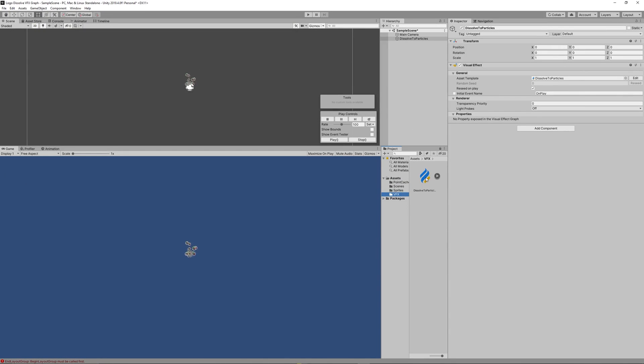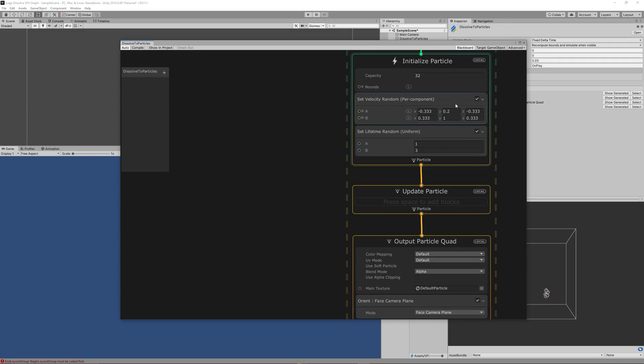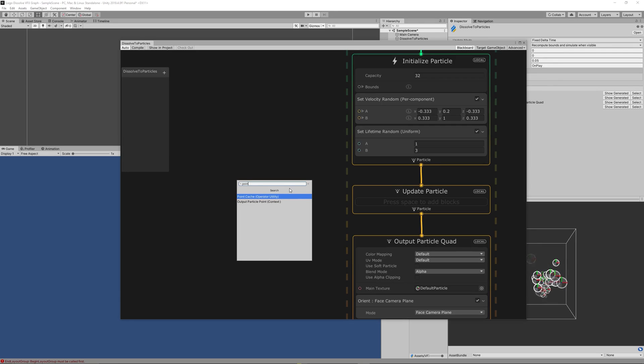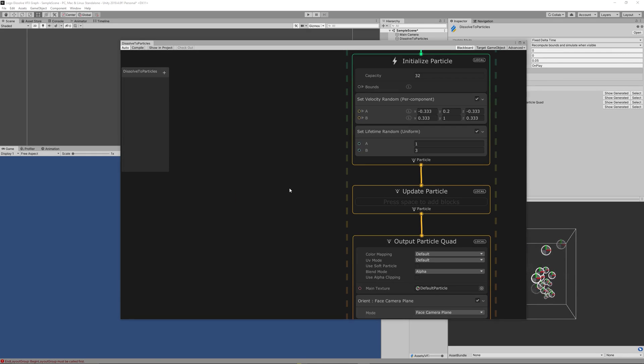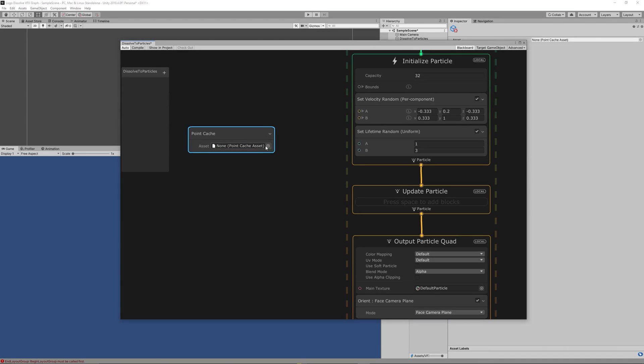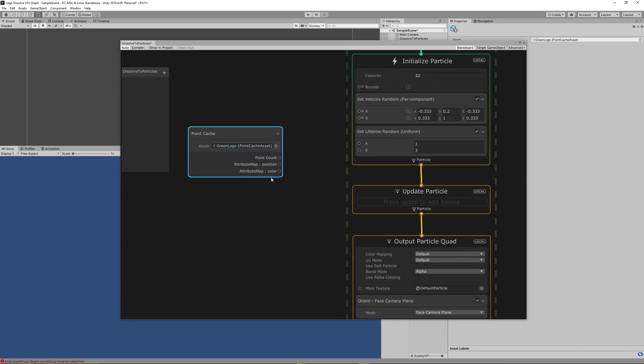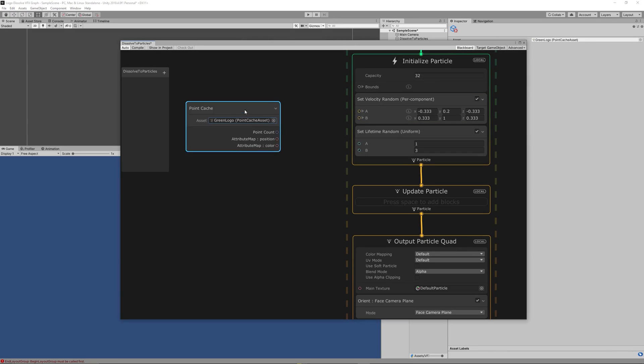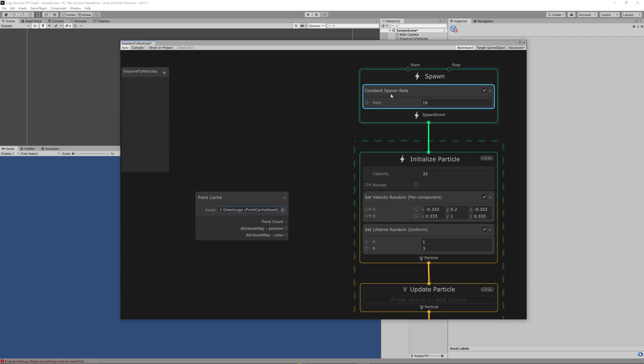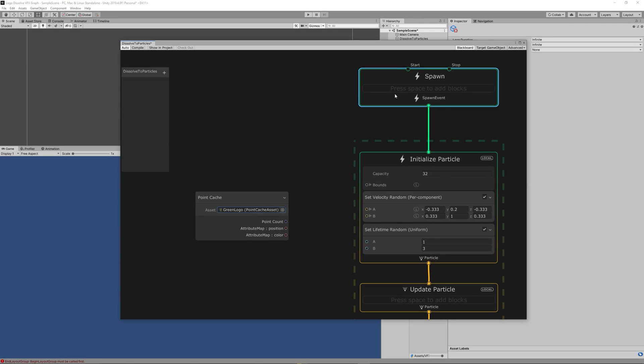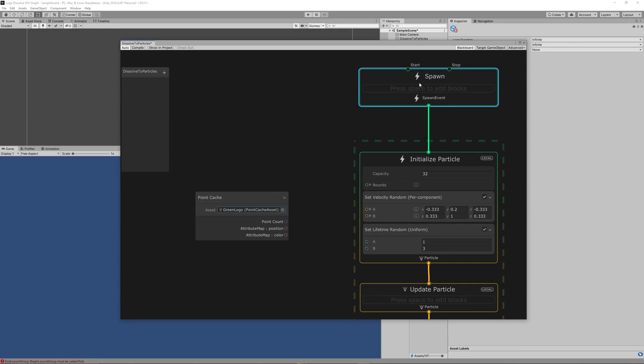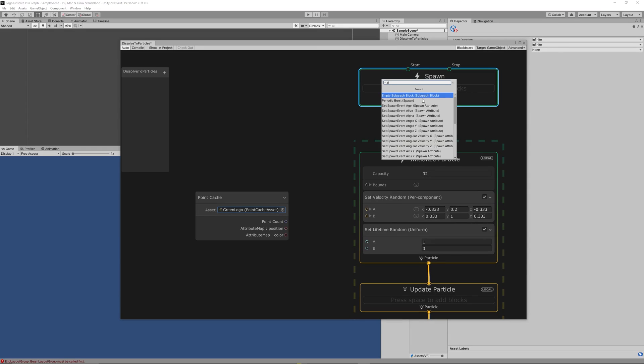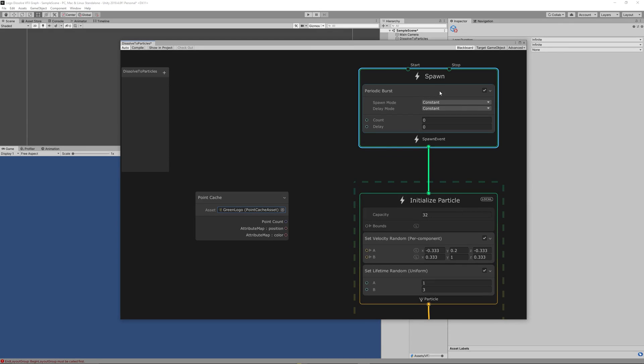Now let's open the VFX graph and create a Point Cache node and select in the assets the point cache asset we just created. In Spawn, delete the constant spawn rate and add instead of it Burst, a periodic burst. Then drag the point count from the point cache to the count in the periodic burst.